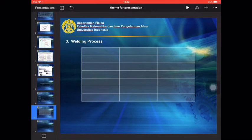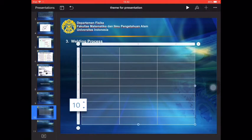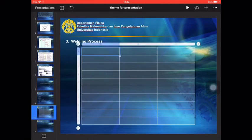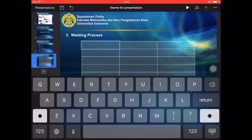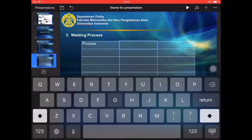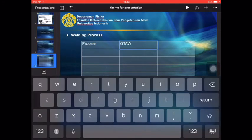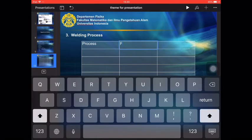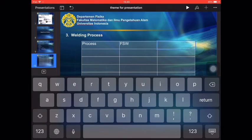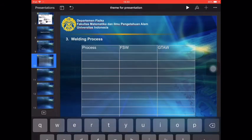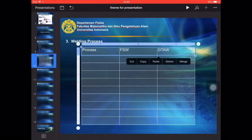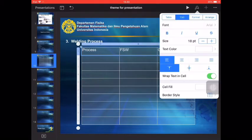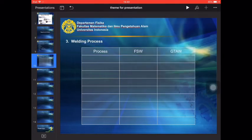Then after this finish, we can add some column in here. We can start to enter the process. Then the parameter of the... sorry, not GTAW but this is FSW, then GTAW. We're setting this one.